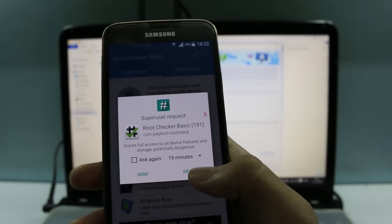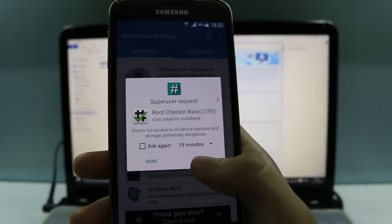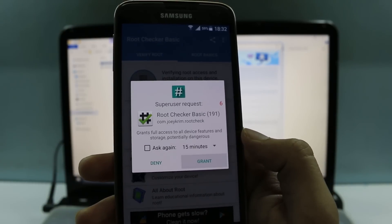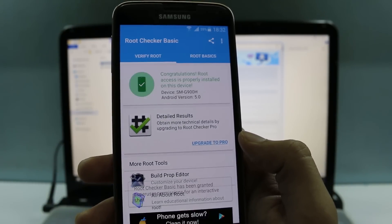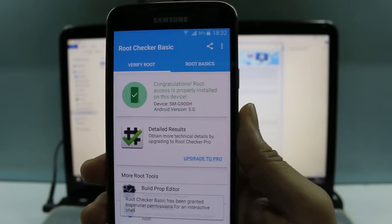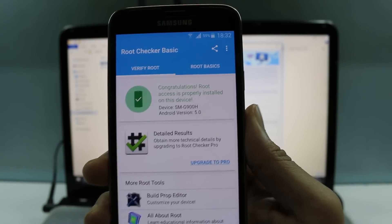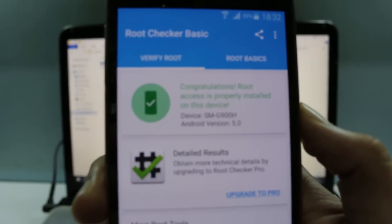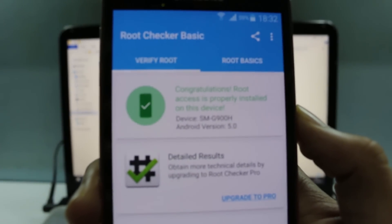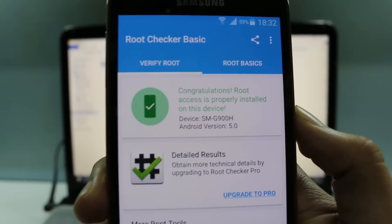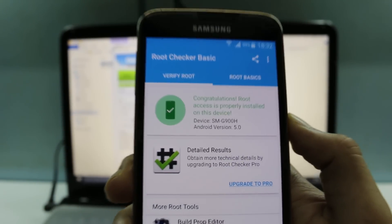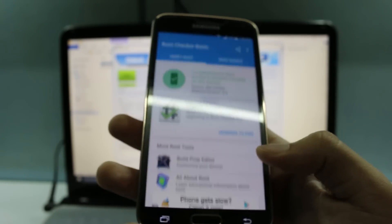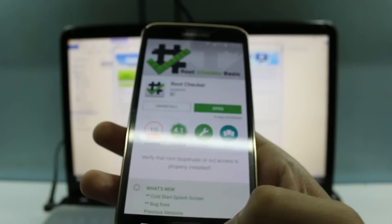Okay, so there it is. Click on grant. There you go guys, it says congratulations, the root access is properly installed on this device. So that's how you root your device. Now you can do anything with your device.